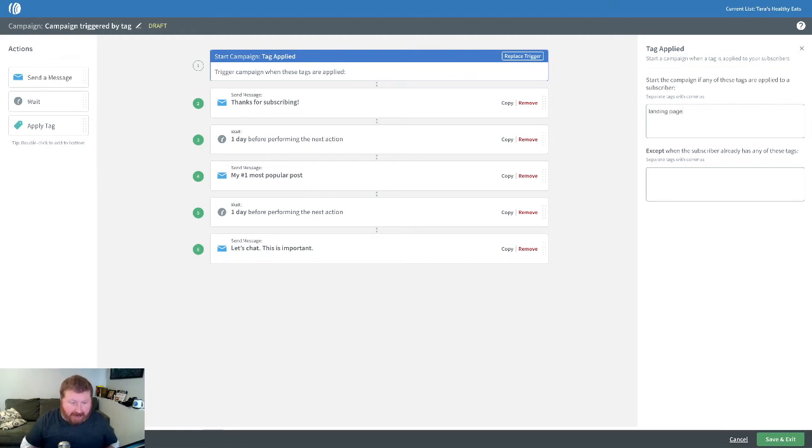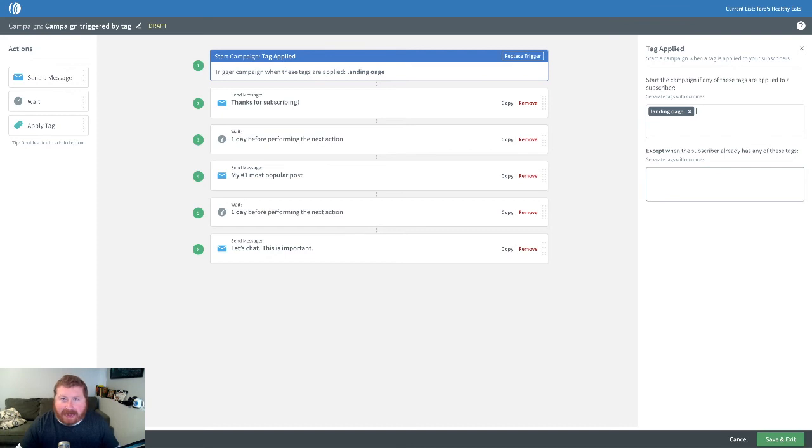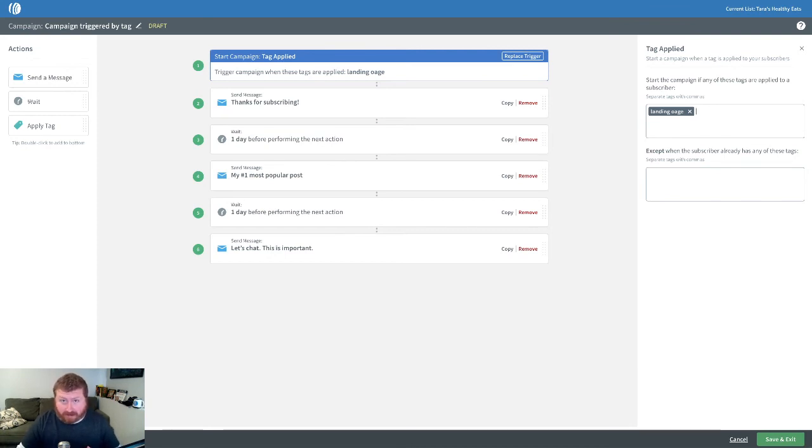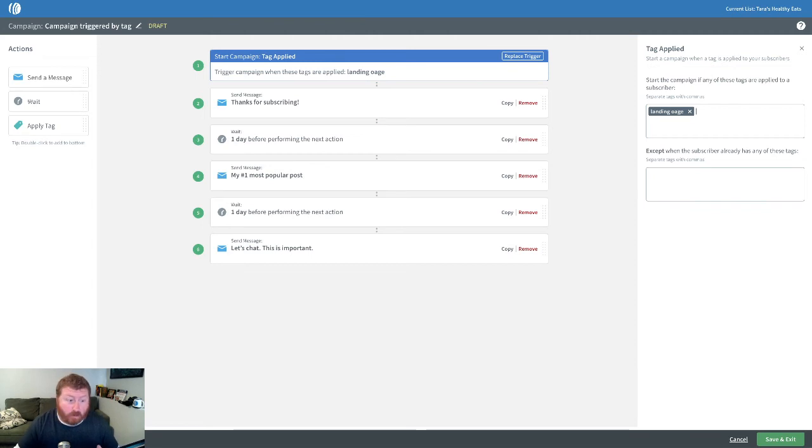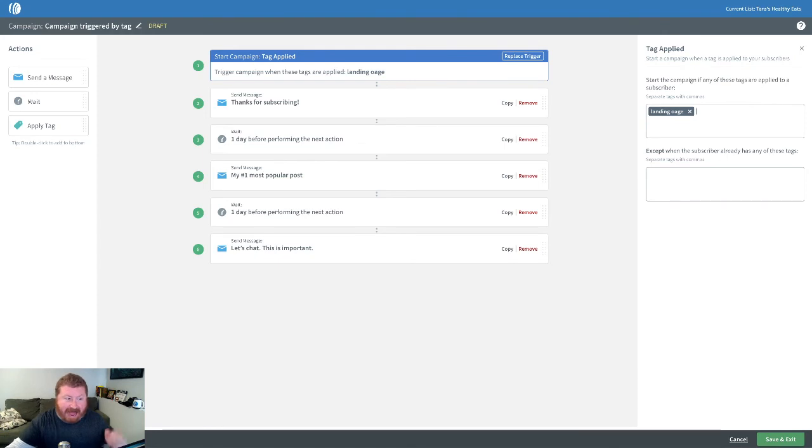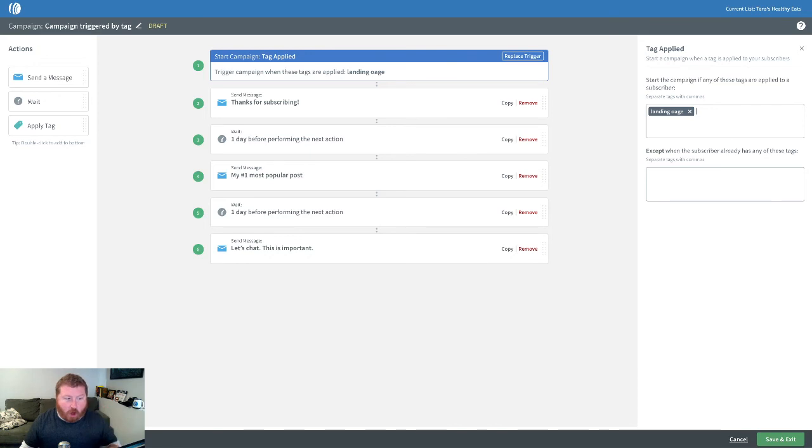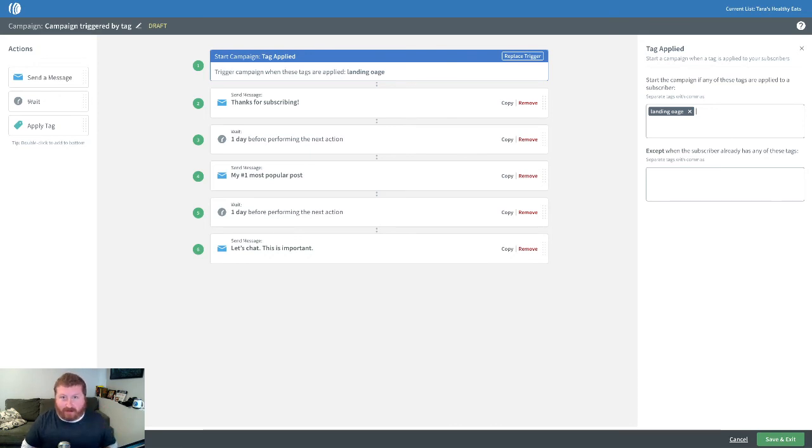We can say landing page and now we can break down segments based on that tag or even with some more advanced automation, add some behavioral automation to the mix with this tag. But for now, this is a great way what we can do with this tag. Somebody can then, once they sign up and get that tag applied to them on our landing page, they'll automatically get started on this particular campaign.